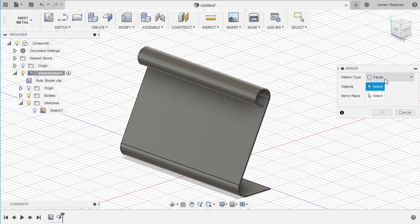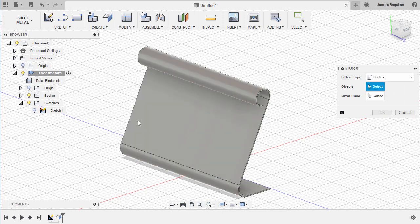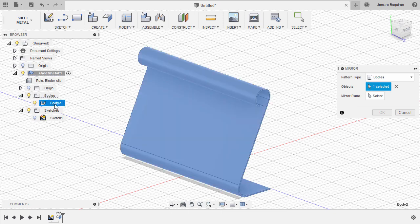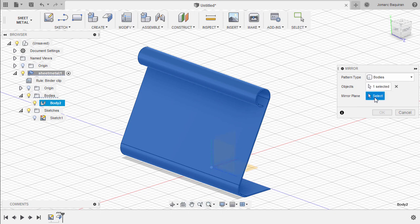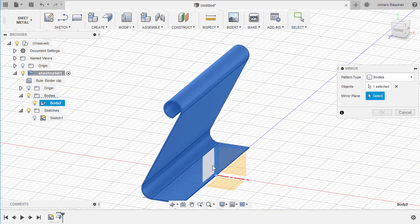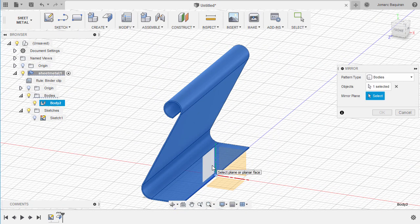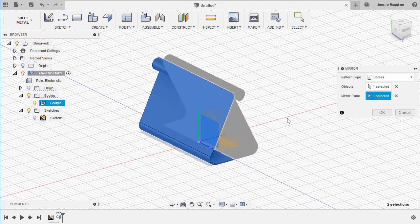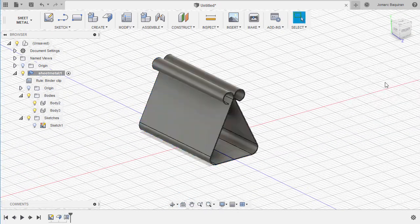The pattern type to be Bodies. Let's head to our sheet metal and select Body 2. Activate Mirror Plane, left-click, and select our YZ plane. Select OK.